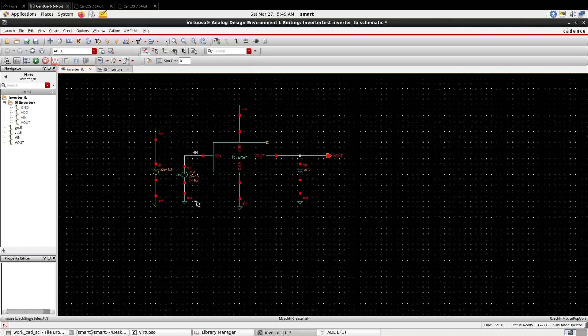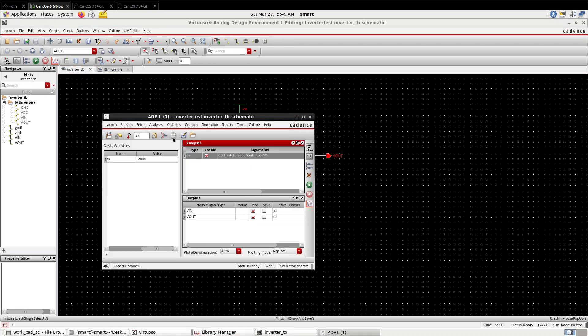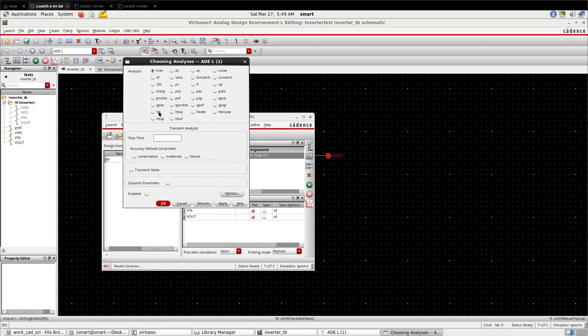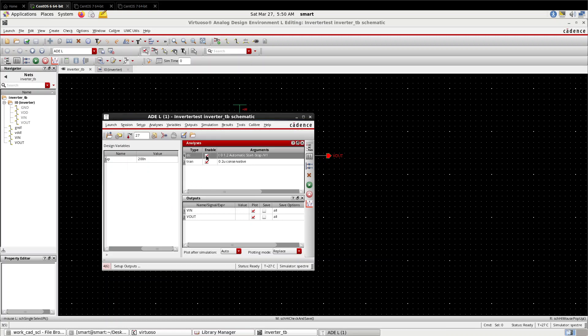Now check and save. In ADE L you have to choose analysis as transient. Give the stop time greater than the period - suppose 2 microseconds. This is the mode of simulation: conservative, high resolution, medium resolution, moderate, liberal. For complex circuit we will opt for liberal, but this is a small circuit so we will opt for conservative for better results. OK. Disable the DC analysis. Run it.